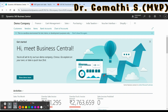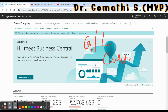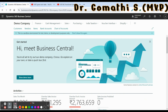Once you have created a company, you have to migrate your data. The basic data that typically needs migrating includes general ledger, customer, vendor, and items. These are the basic data items which you can migrate through the Assisted Setup.